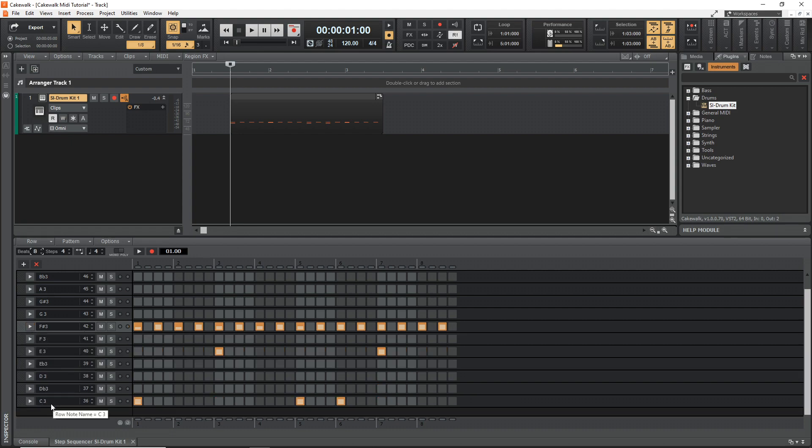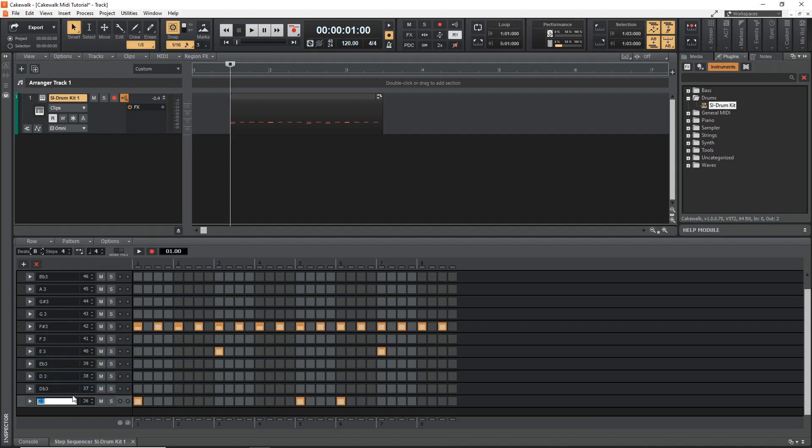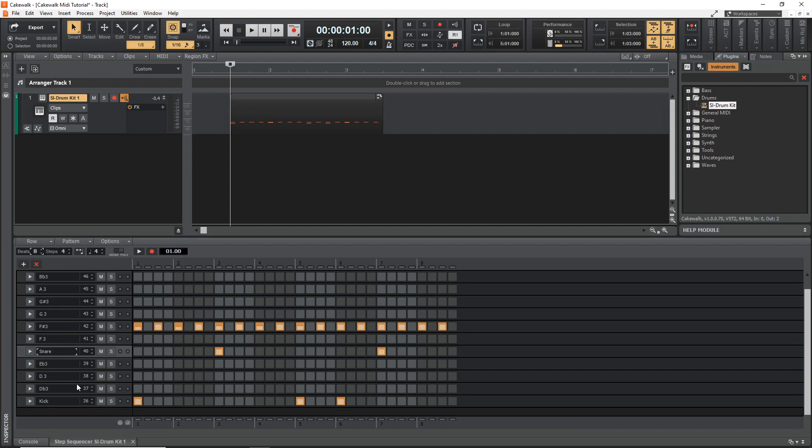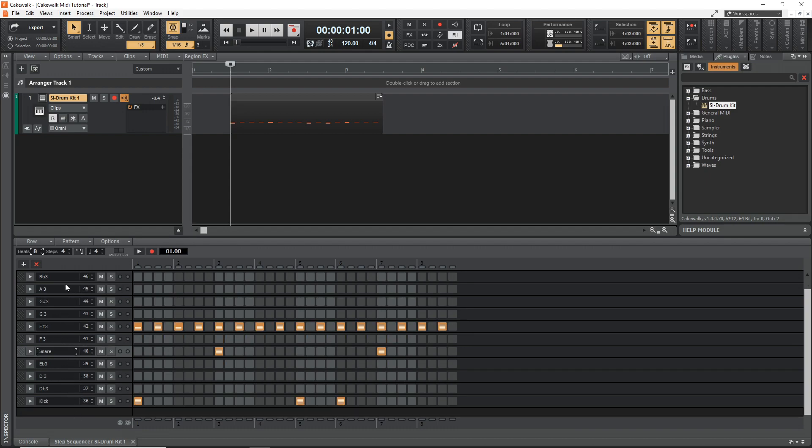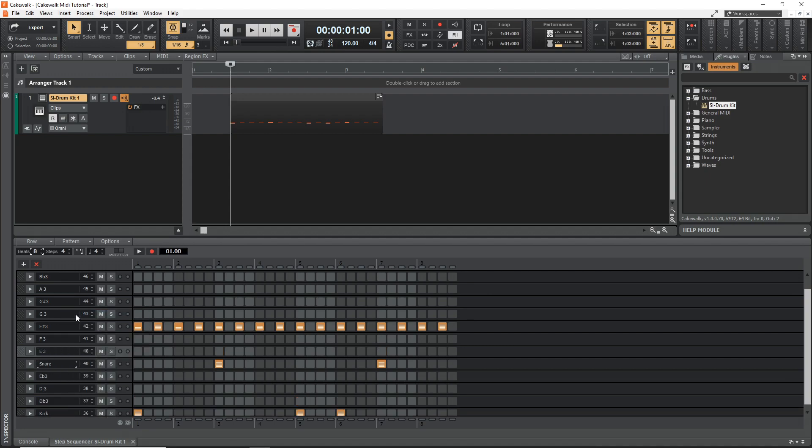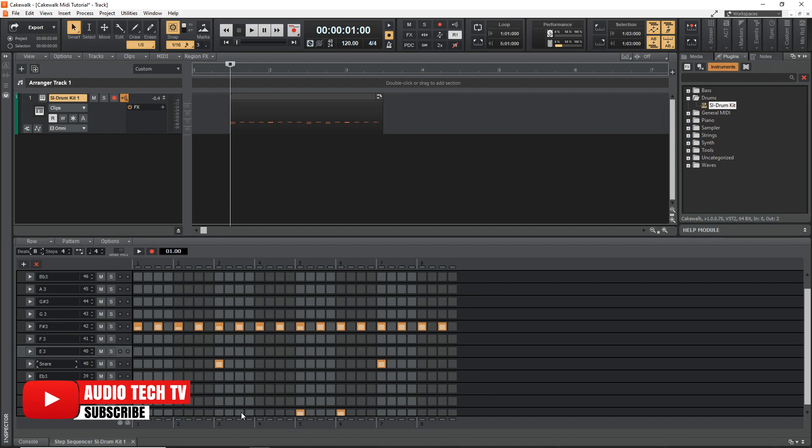You can also rename these if you want it. So you could rename that to kick and this one snare and so on. And if your drum plugin has more pads than what's available in here already, you can also add rows in. So you could just insert a row and then it's going to add more.